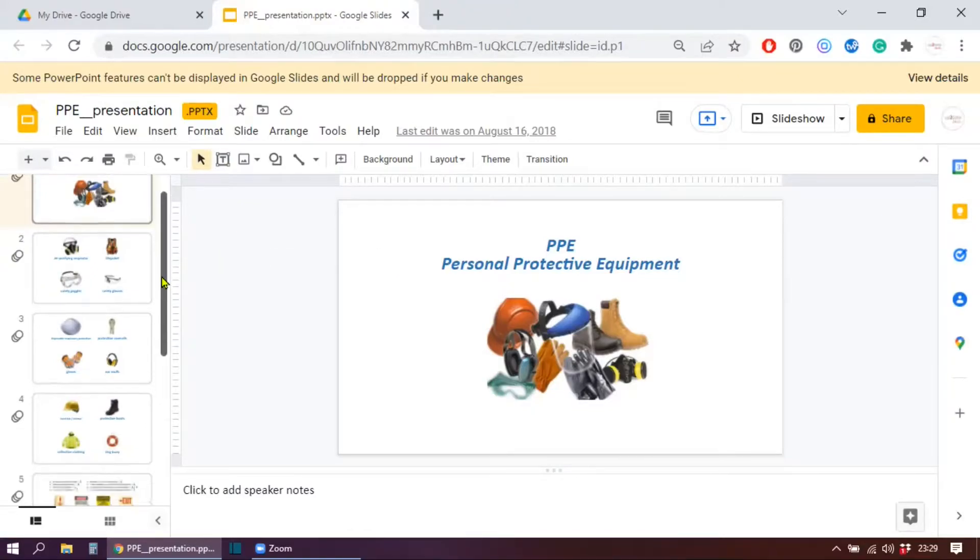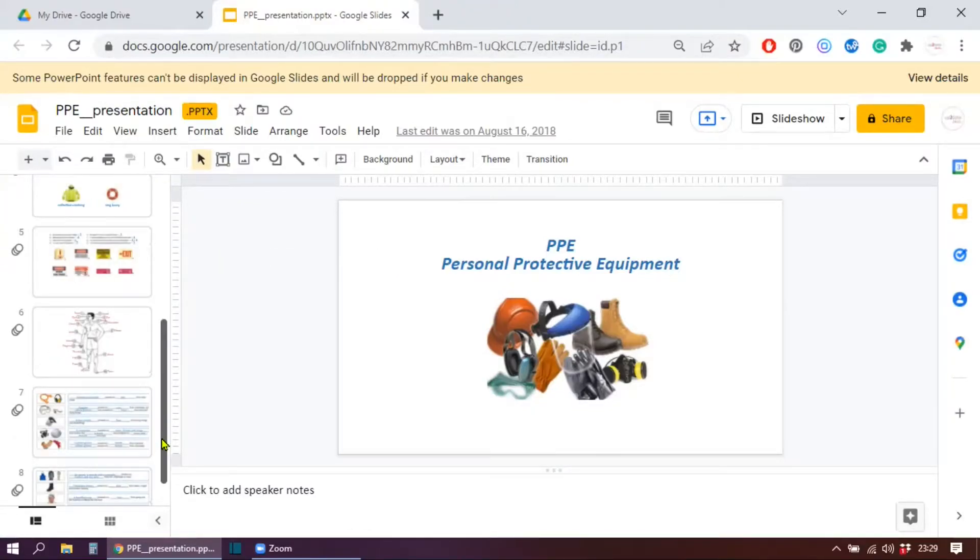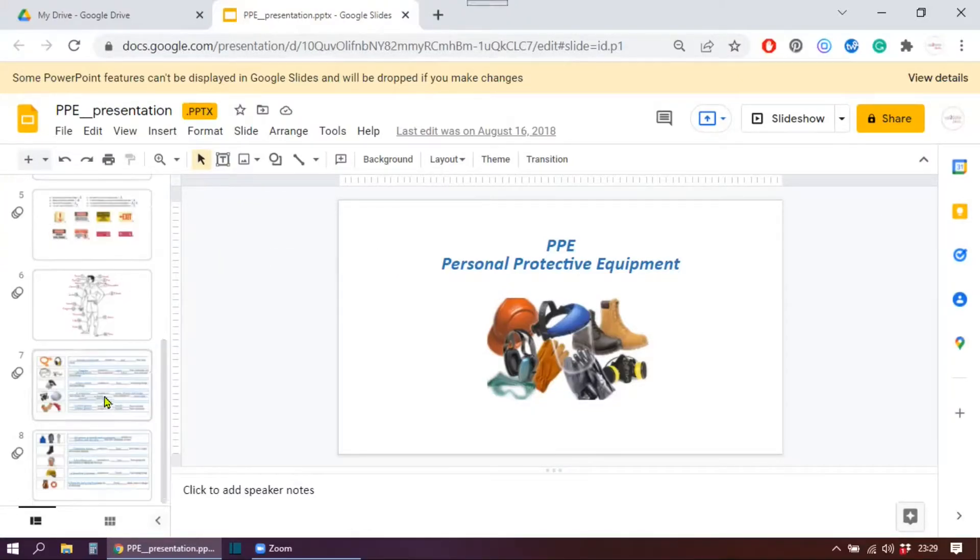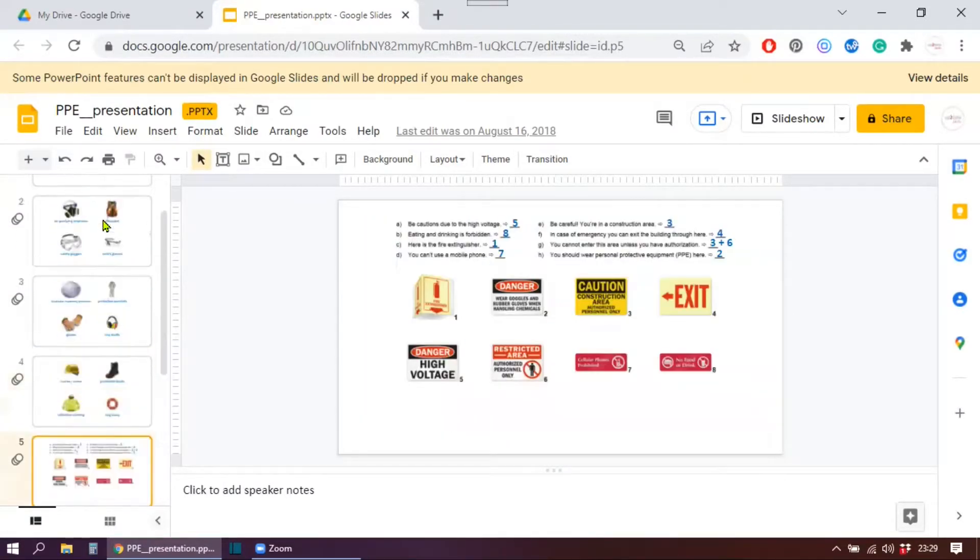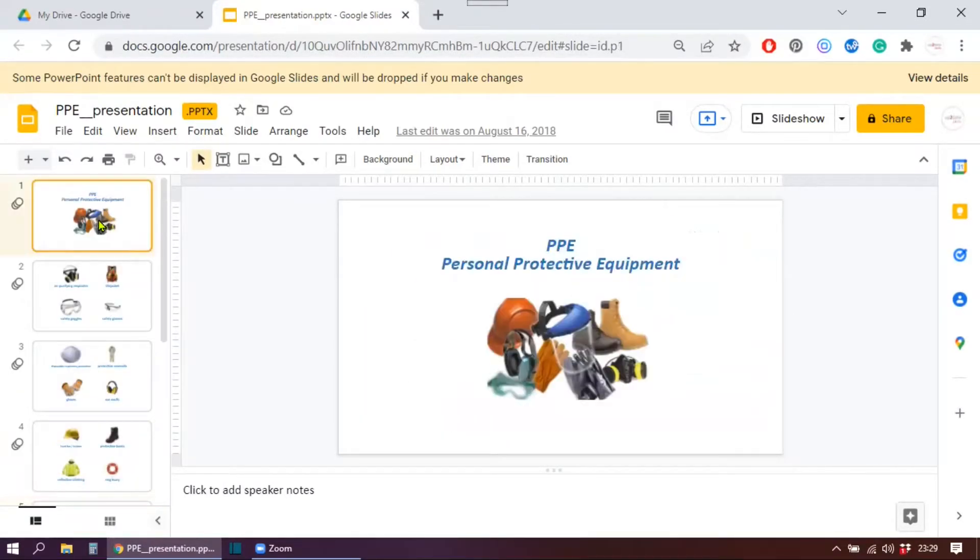Now let's see if it is the case in this one. So the presentation is here. All slides are here. I don't see any significant changes.